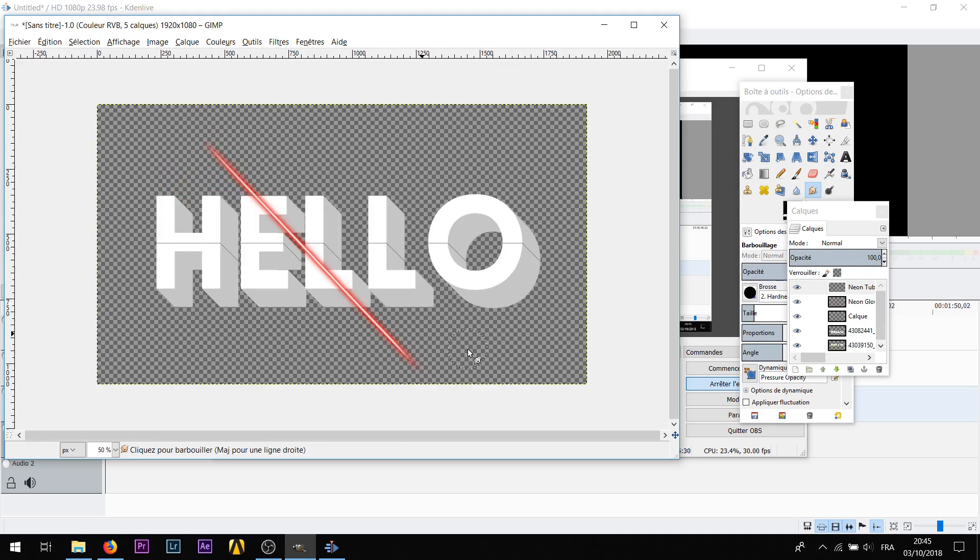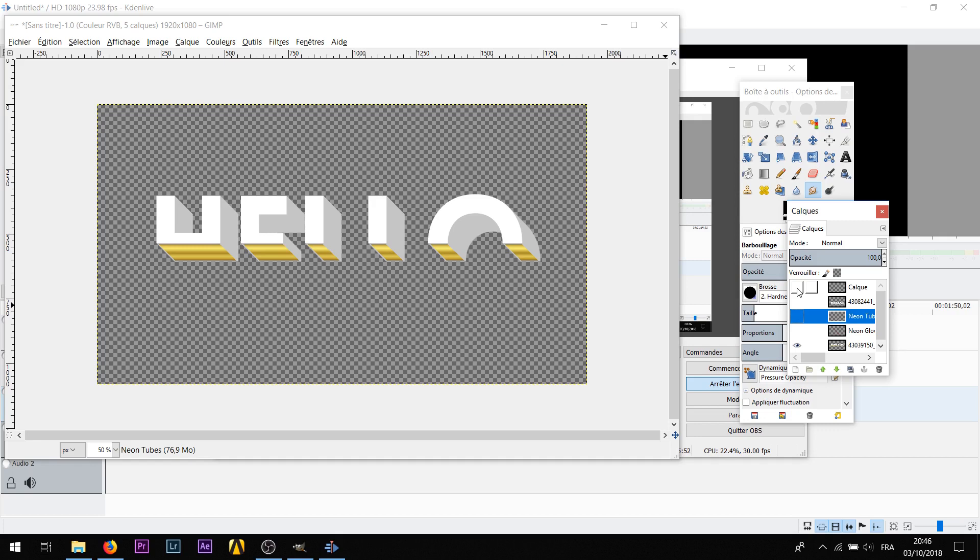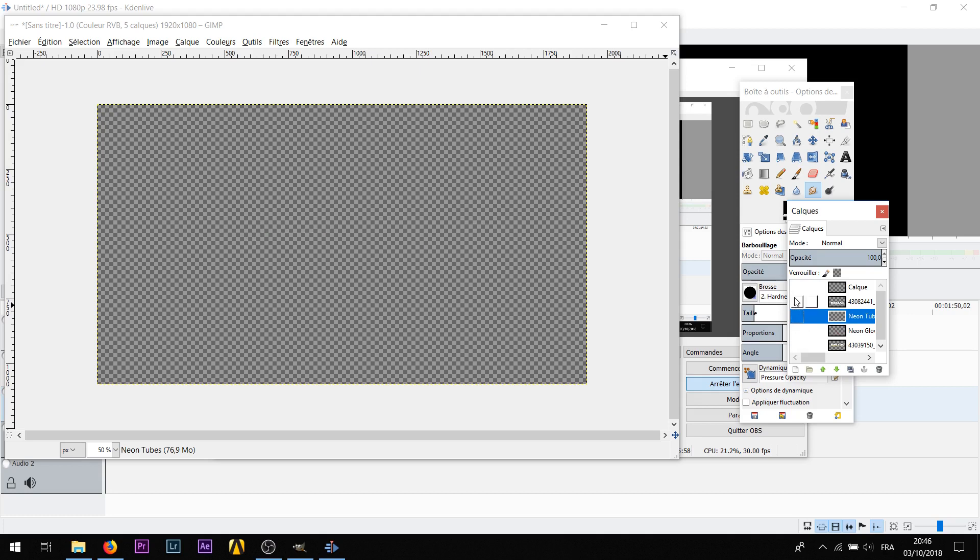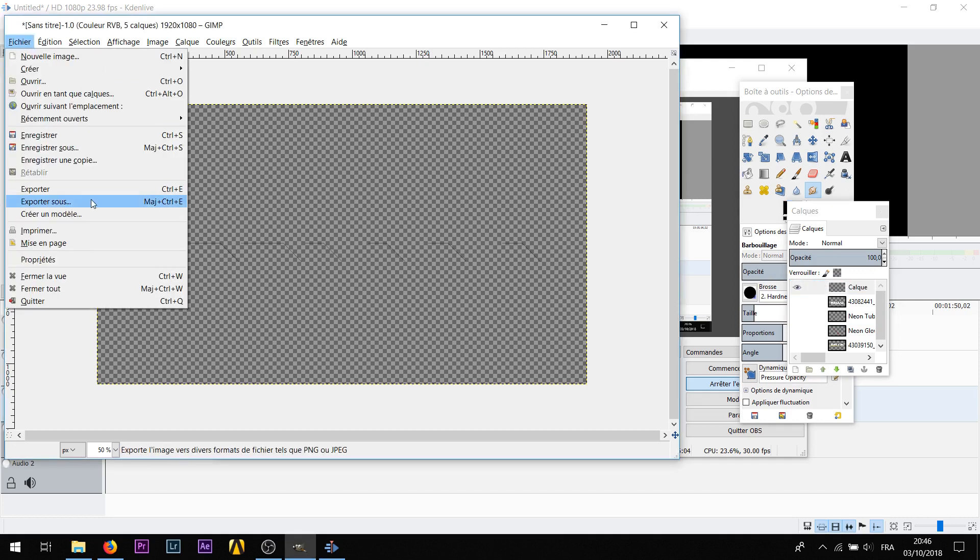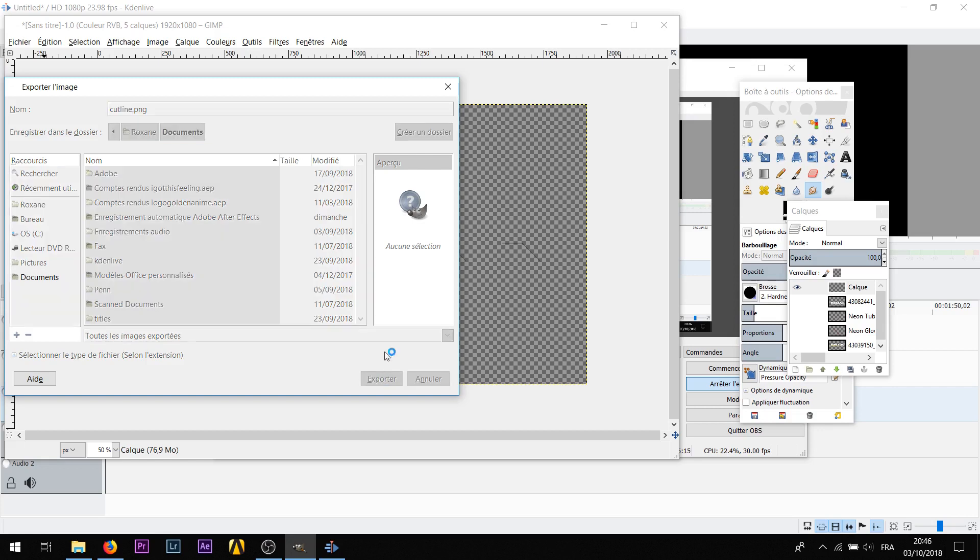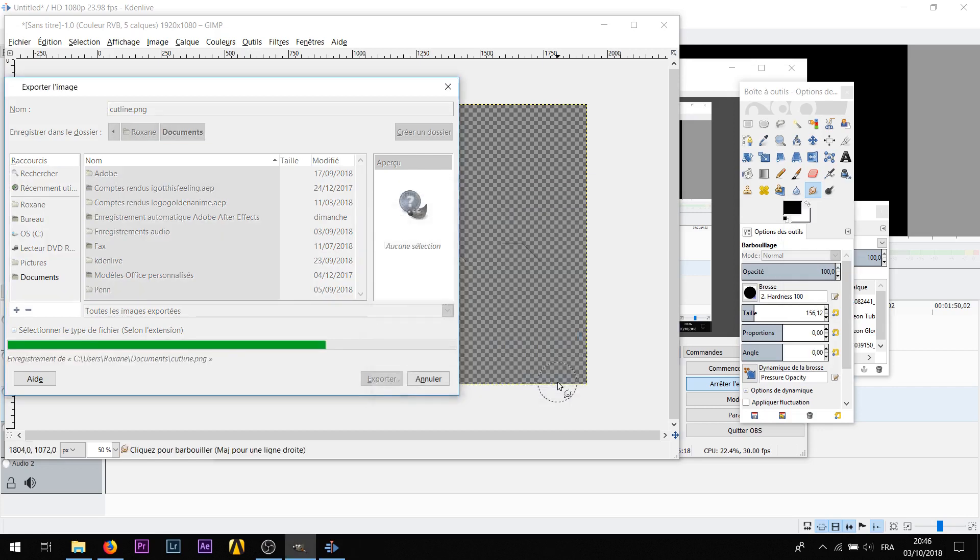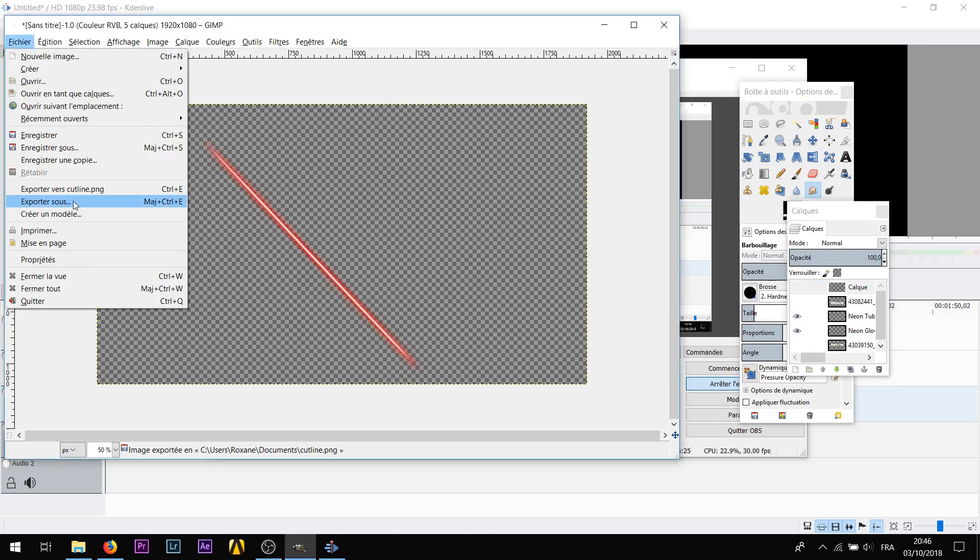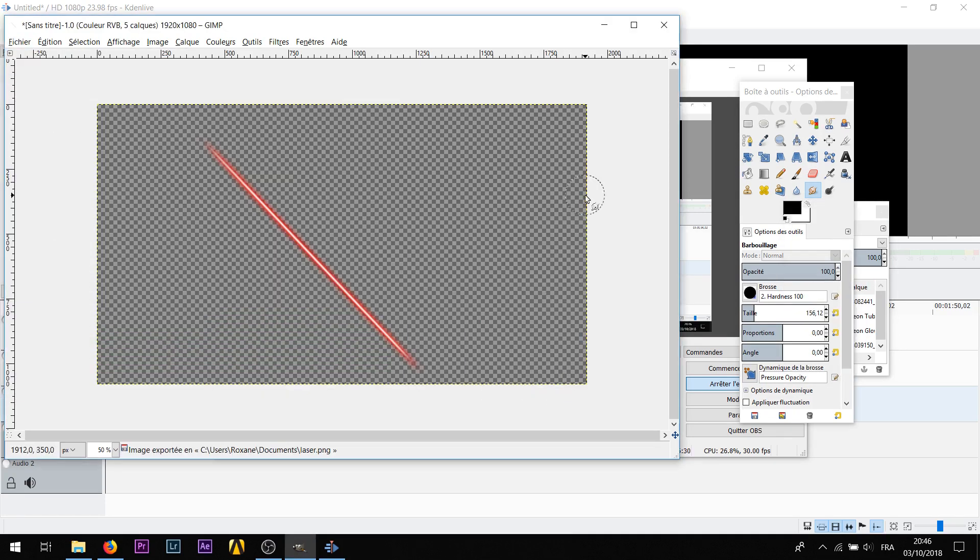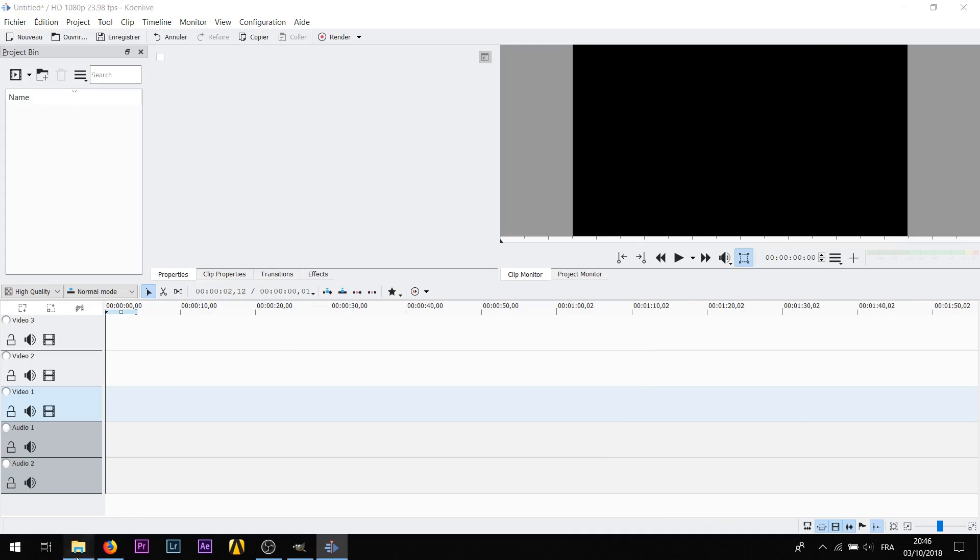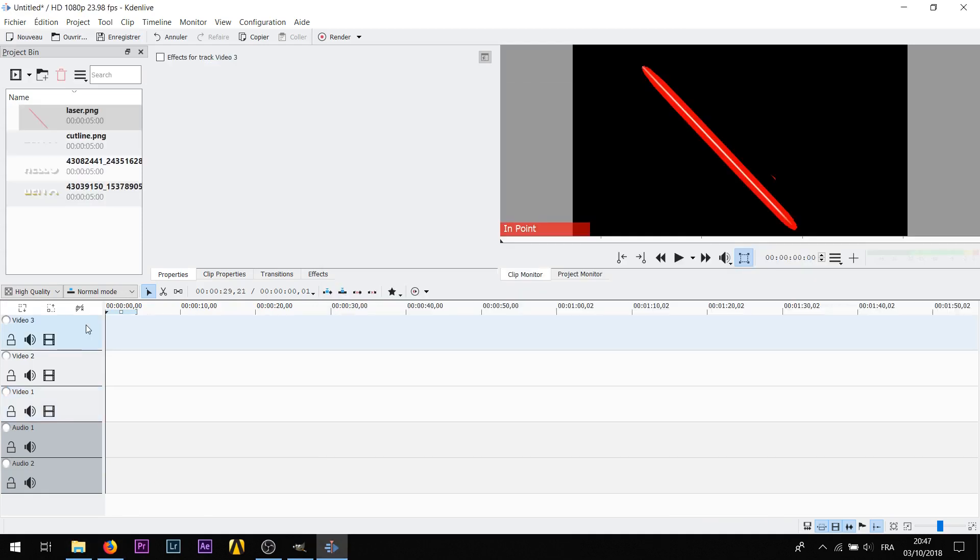Okay that's good. I'm just gonna export every single part myself. You need to export the top and the gradient one, the bottom one as well, and then you need to export the cut line one and then also export the laser. Then you're gonna go on Kdenlive and drag everything. You have four things so you need four layers so you can insert a track.